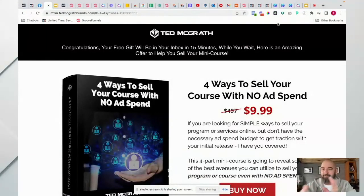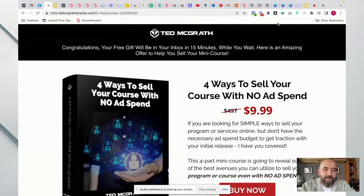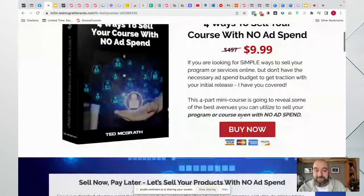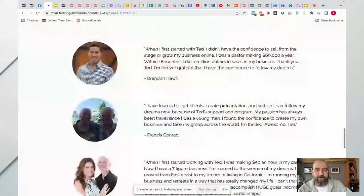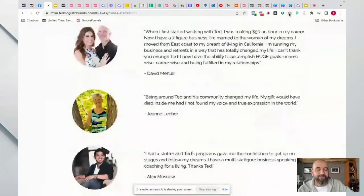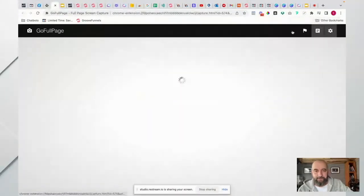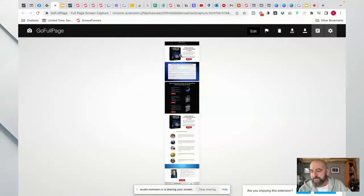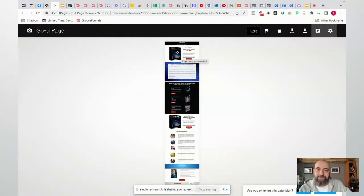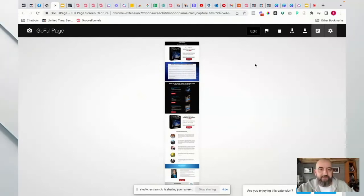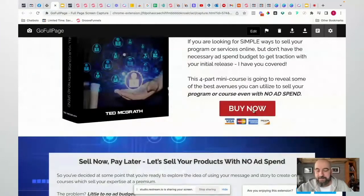We've got an upsell here - four ways to sell your ad course, supposedly $497 down to $99. Now if I was going to hack this, I would then go and buy it. But I would take a snapshot of this entire page. I use the Go Full Page extension - you click it and it snapshots the entire page. Now we have our snapshot and we can build something very similar, matching the black header, two columns, red text, red buttons, and the blue background.